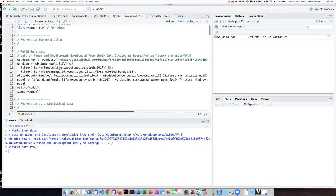We need to first get rid of any of the rows for which there are missing data on either one of these characteristics.